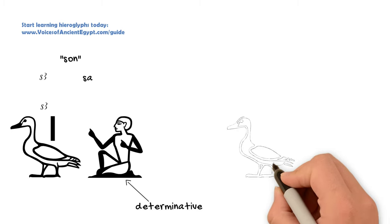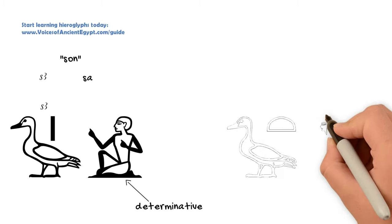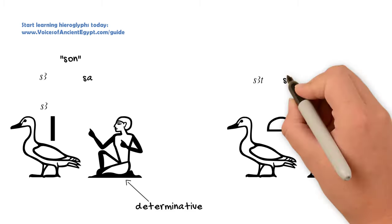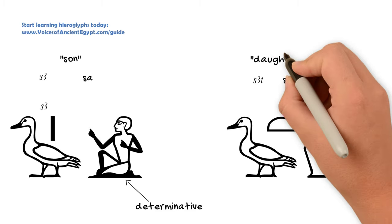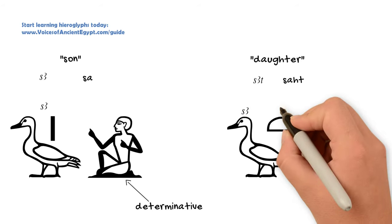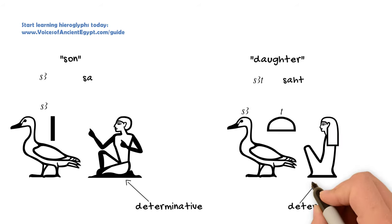And likewise, you could use the same sign, add a T for the feminine ending. And I have a video on the T and the feminine ending, which I will link in the corner above. And then add a seated woman, although again, they do sometimes leave this off, to write the word for daughter.